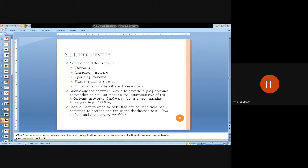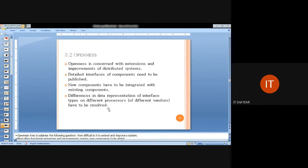Heterogeneity — the name itself indicates it is multifaceted, not from a single point of view. It provides a variety of components, differences among networks, computer hardware, operating systems, and programming languages used by developers. Some examples of middleware are CORBA, which stands for Common Object Request Broker Architecture. More about middleware will be covered in upcoming sessions.